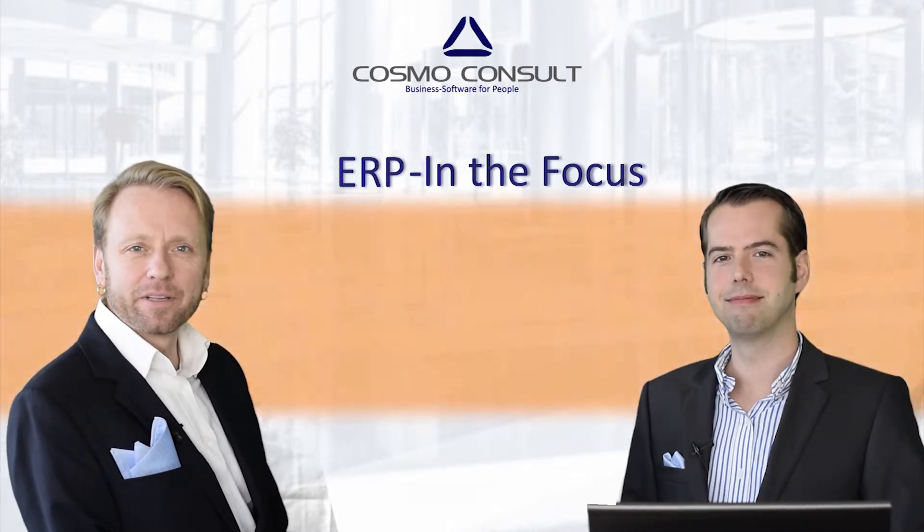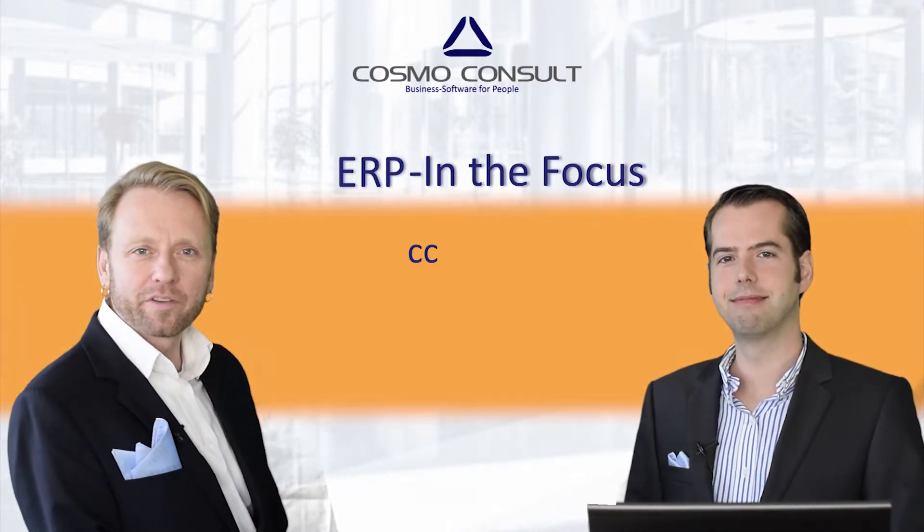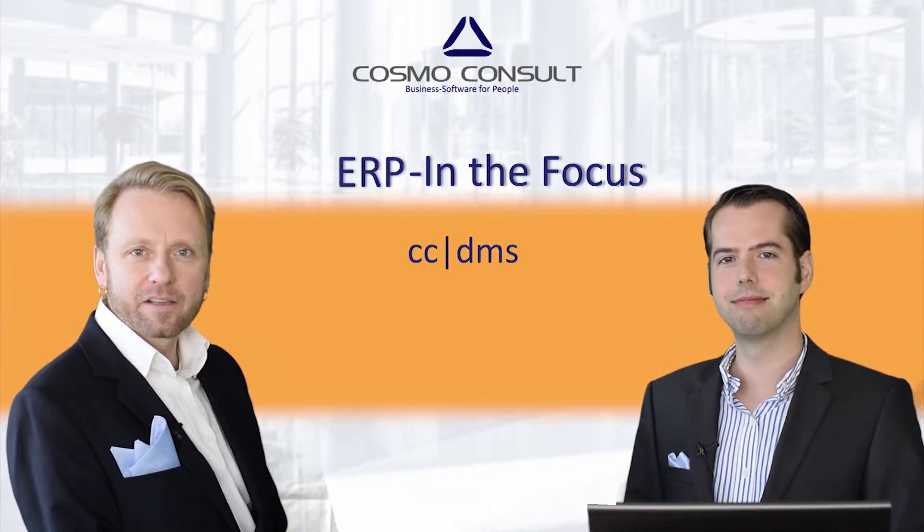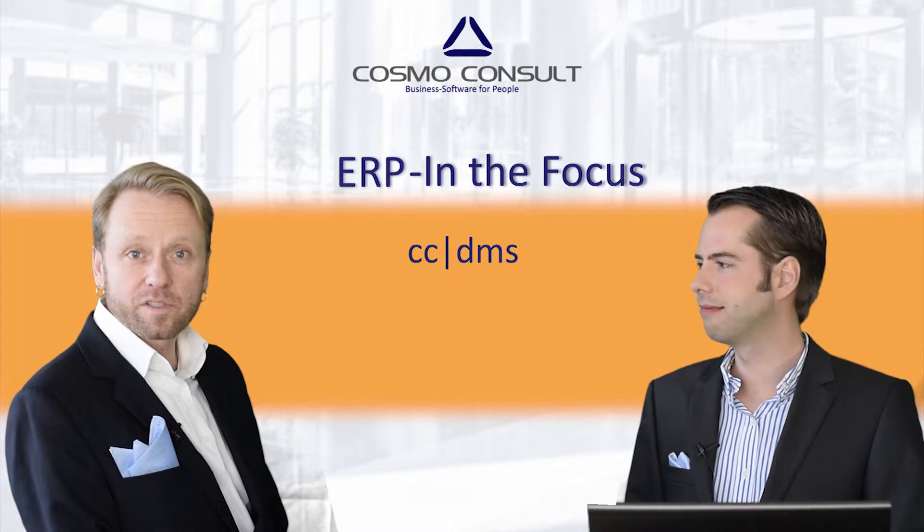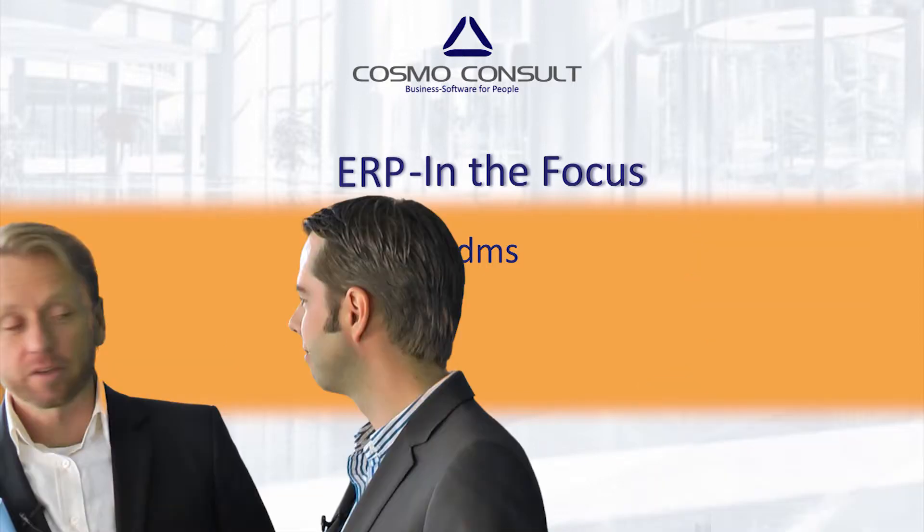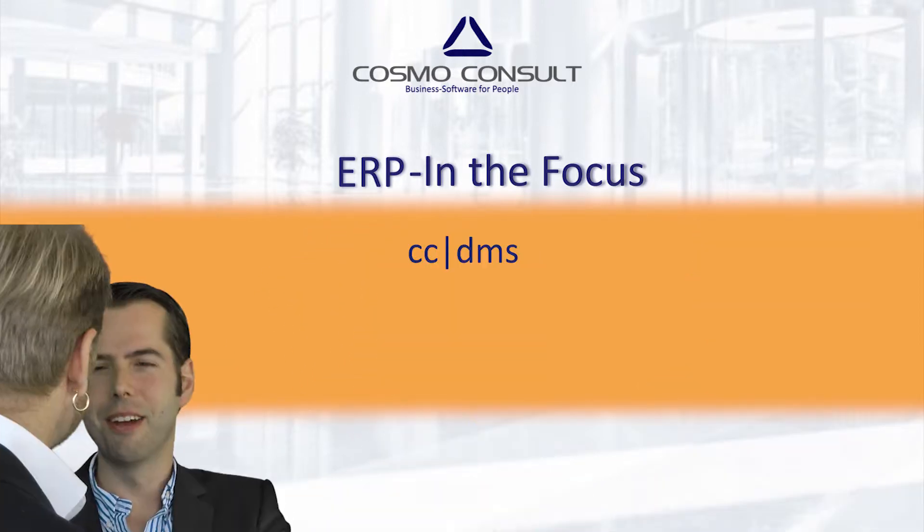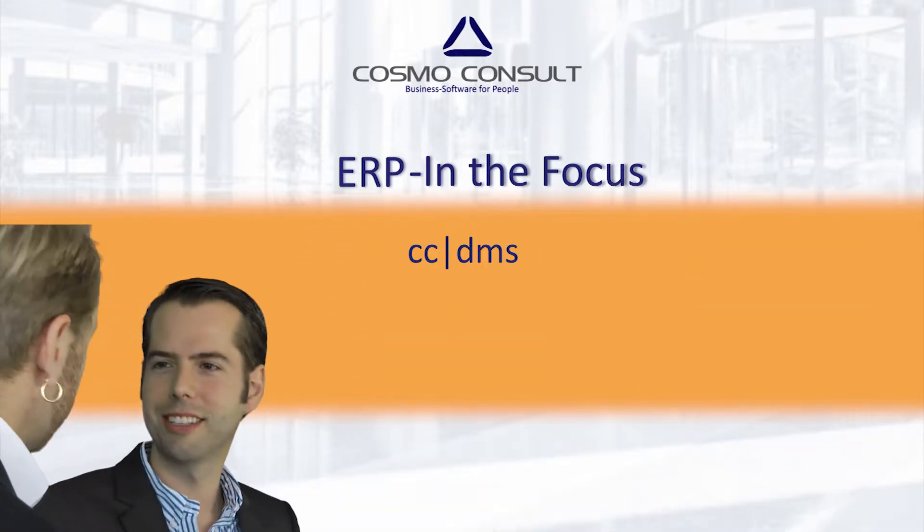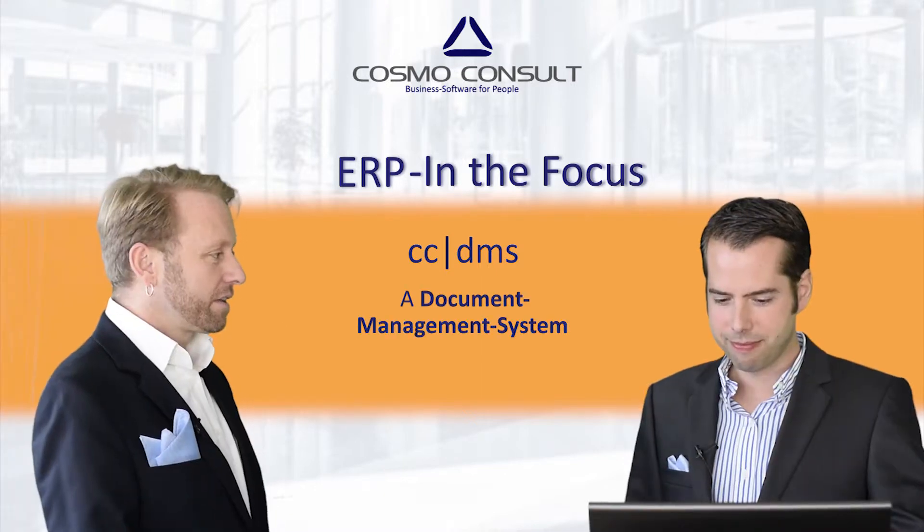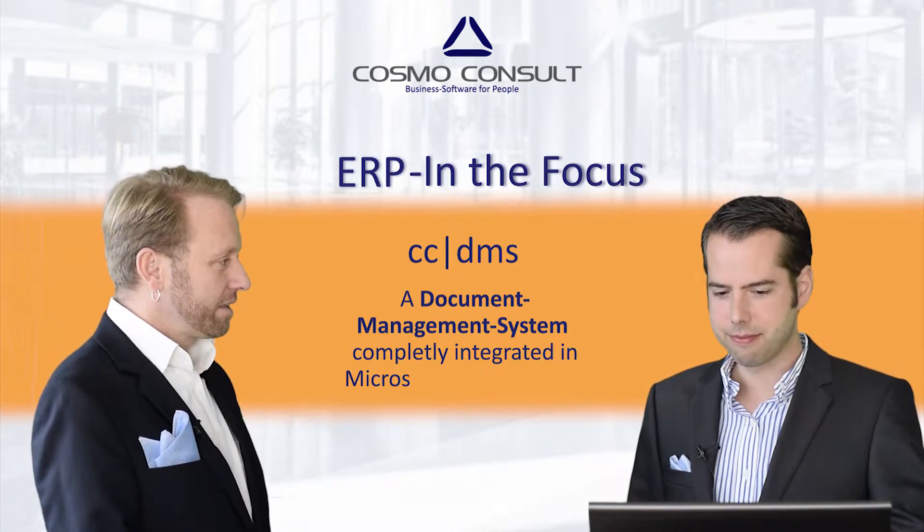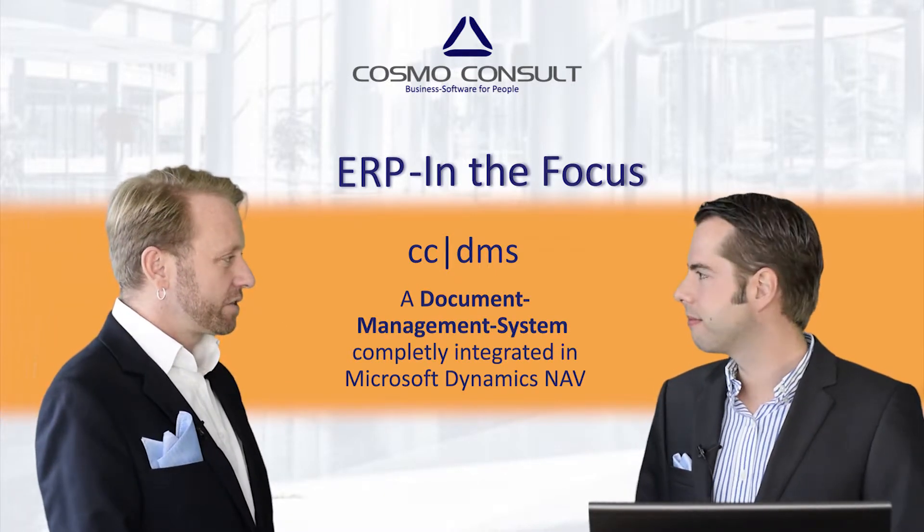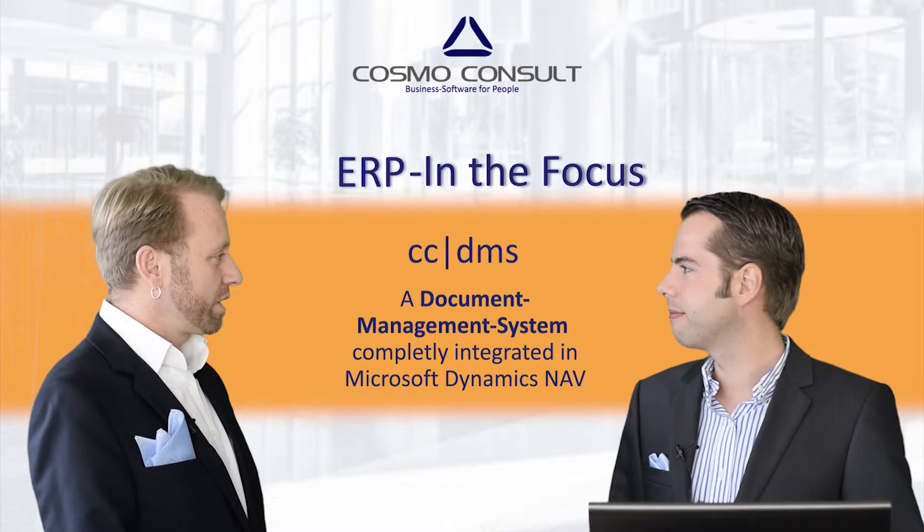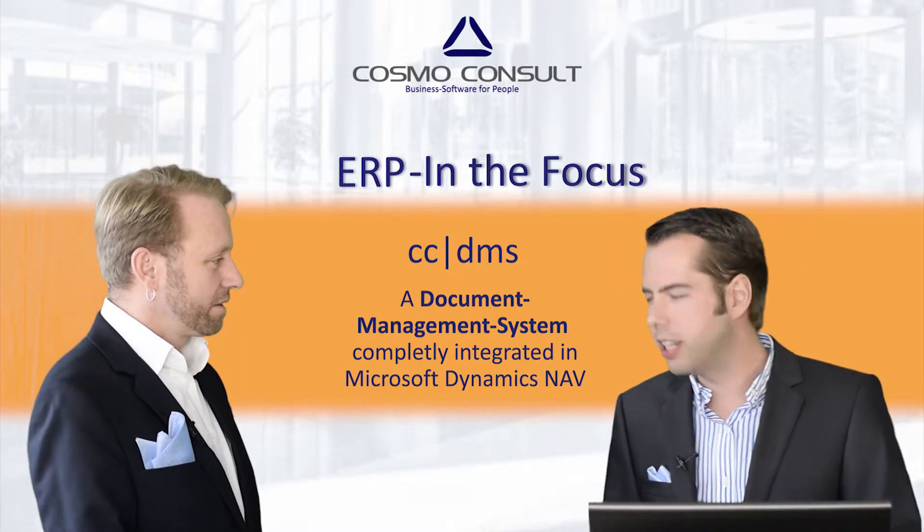Welcome to ERP in Focus. Today, DMS from Cosmo Consult. With me, Chris. Hi Chris. Mick, hi. You will show us something regarding DMS completely integrated into the Microsoft Dynamics NAV product? Absolutely.